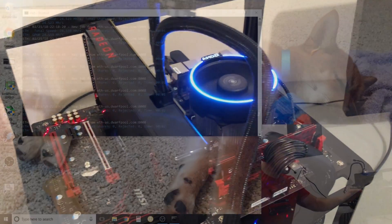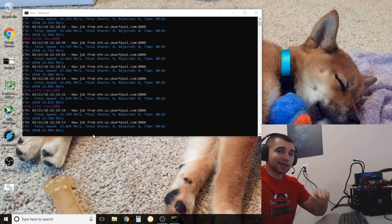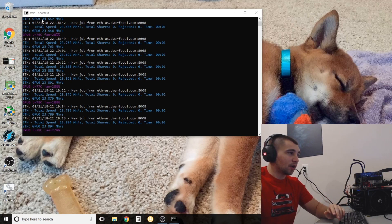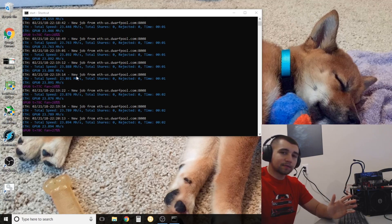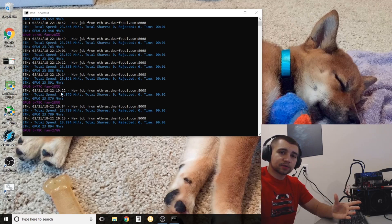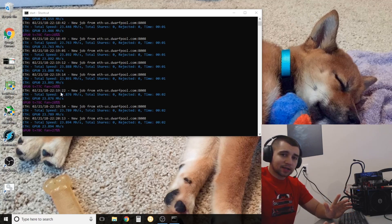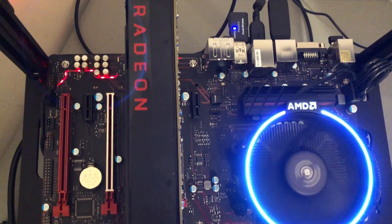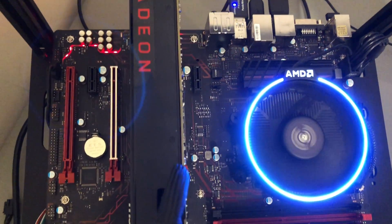We just have one GPU installed — it's best to go one by one. Our hash rate is 24.5. It went down roughly a mega hash a second once we started capturing the screen for this video. So keep in mind: 24.5. Remember that number.